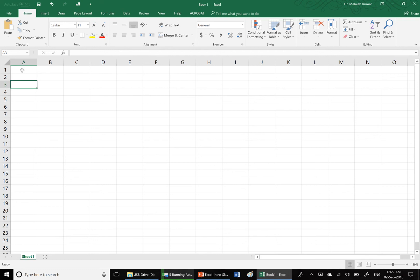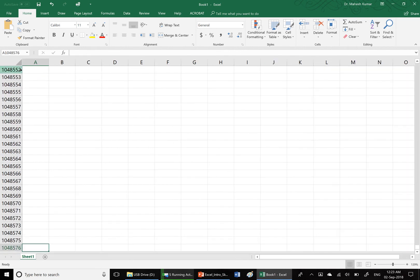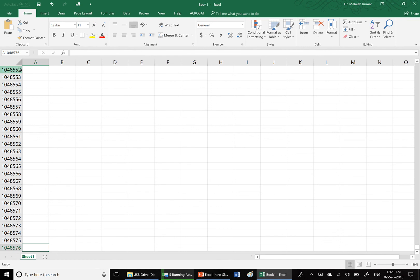By this time you must be wondering how many columns and how many rows an Excel sheet has. If you want to know that, press and hold Ctrl key and then press the down arrow. Within a fraction of a second, I have moved from row one to row 1048576, which means Excel sheet has 1,048,576 rows.